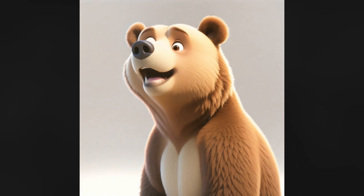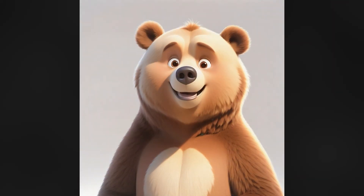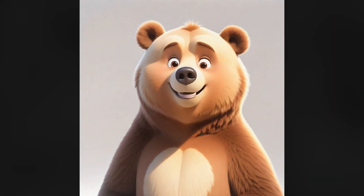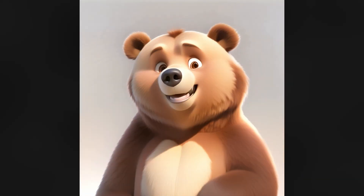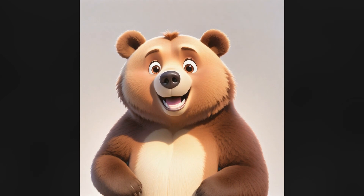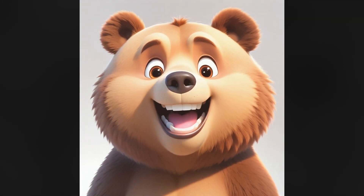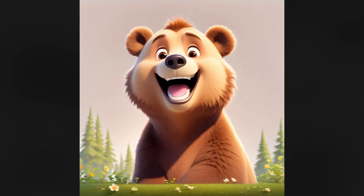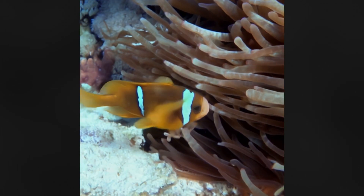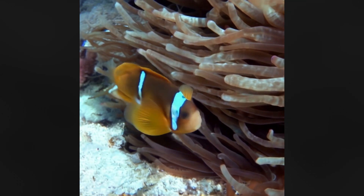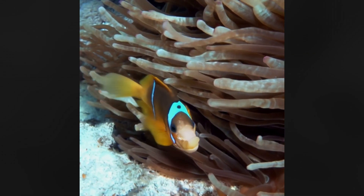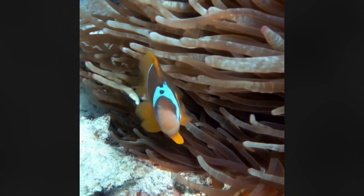Story Diffusion demonstrates how far we've come in just the past year for AI video generation. Other models like Sora showed it was possible to create realistic videos, but Story Diffusion proves that characteristics like consistency and length can be vastly improved.